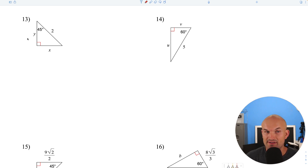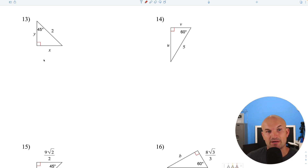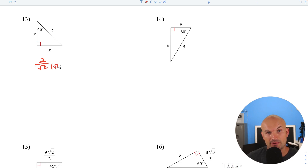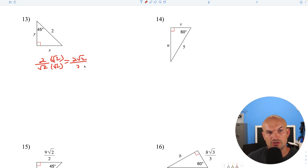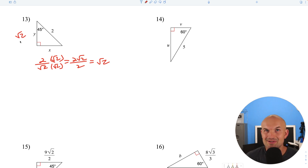We're given the hypotenuse of a 45-45-90 triangle, so the legs are going to be the same. To go from hypotenuse to leg, divide by the square root of 2: 2 divided by square root of 2. Rationalize by multiplying by square root of 2 over square root of 2, giving 2 square root of 2 over 2, which simplifies to square root of 2. So both legs are square root of 2.